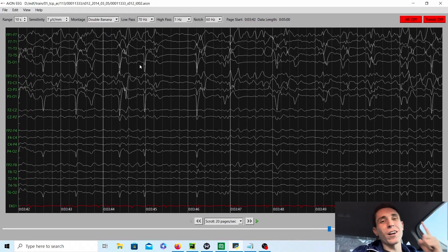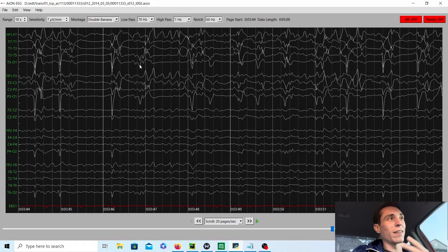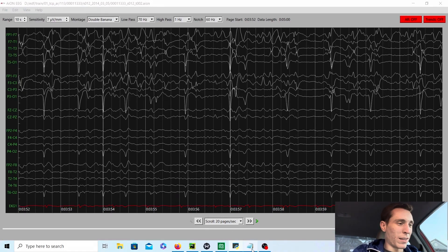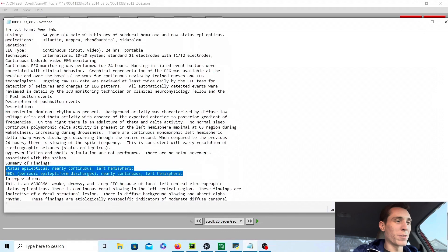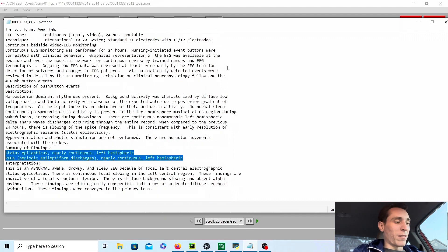The patient is already on anti-epileptic drugs: Keppra, Dilantin, Phenobarbital, and midazolam — that's a benzodiazepine. So they're already trying a lot of stuff to stop it. That's continuously seizing — status epilepticus — nearly continuous, left hemisphere on the left side, as we saw.